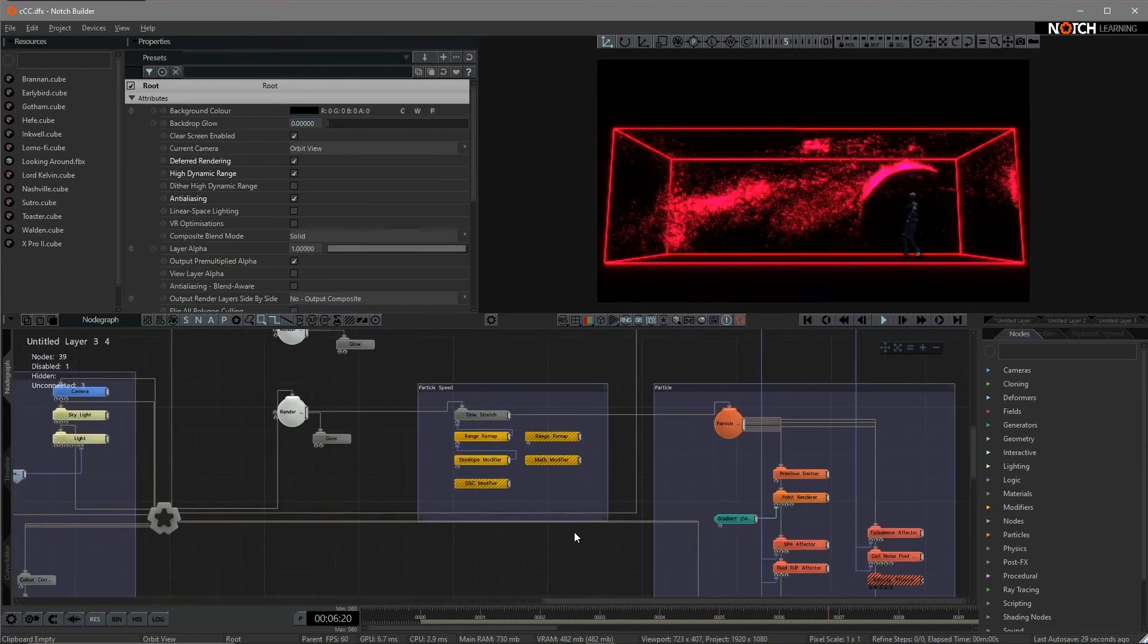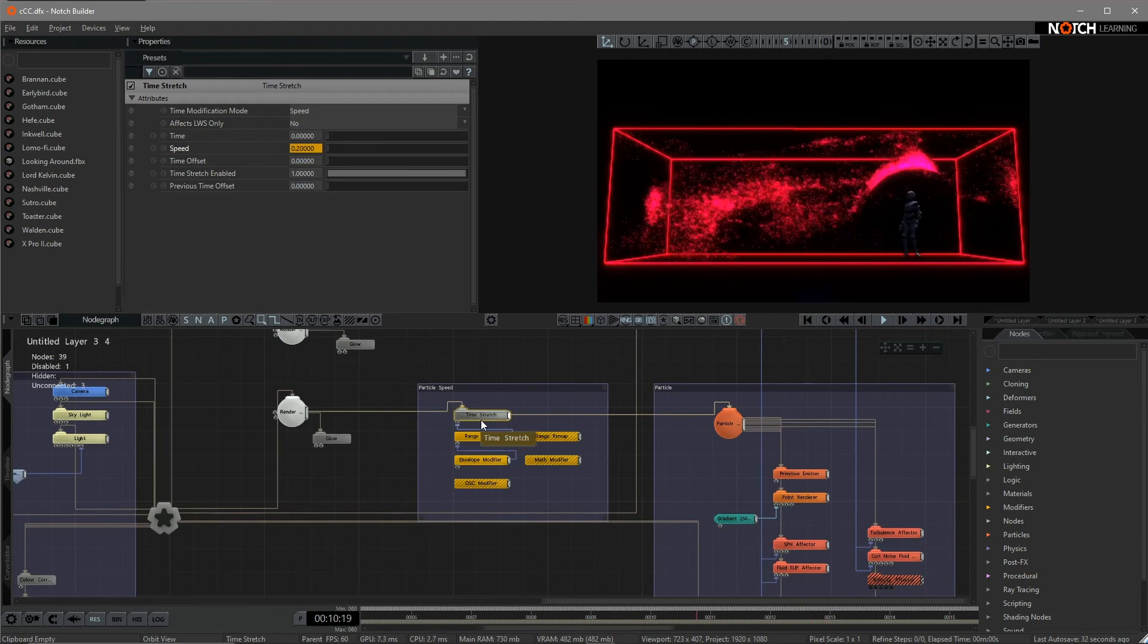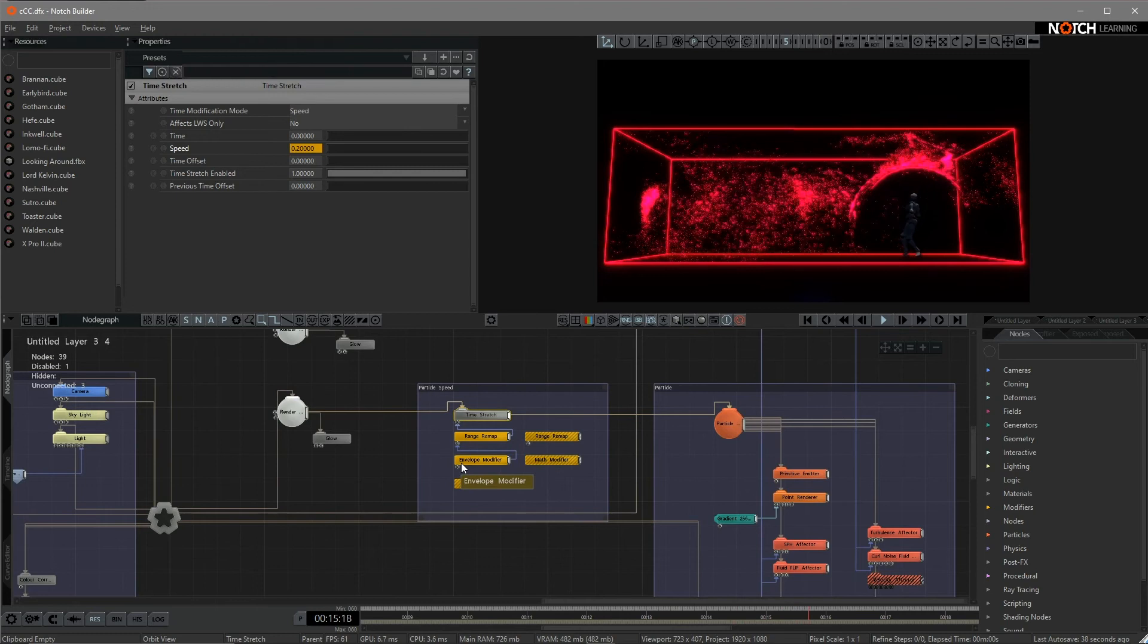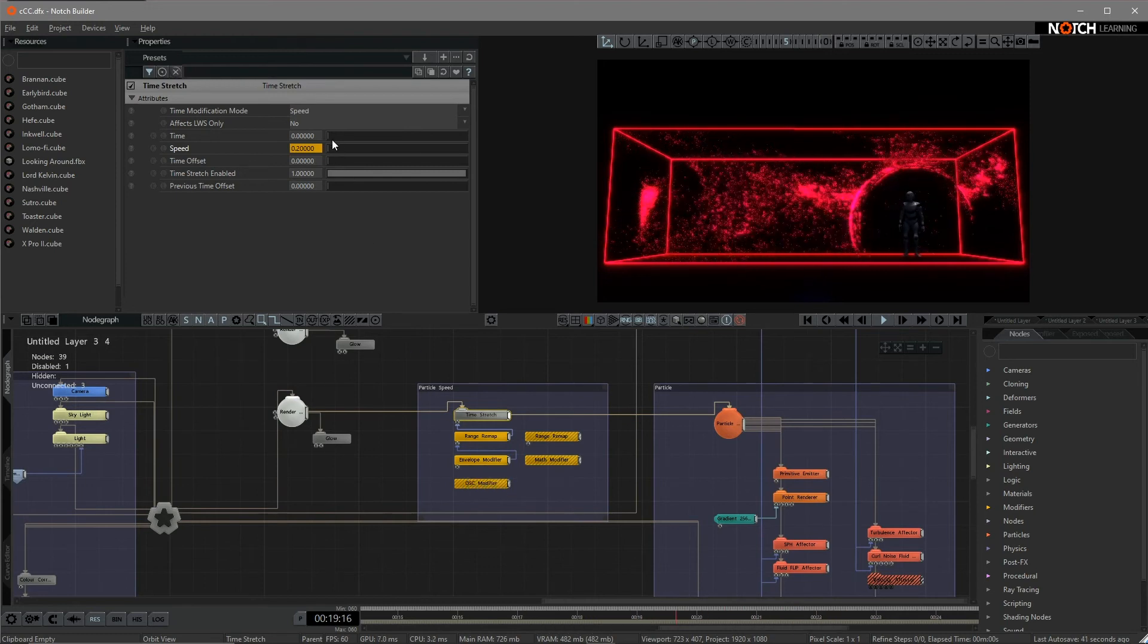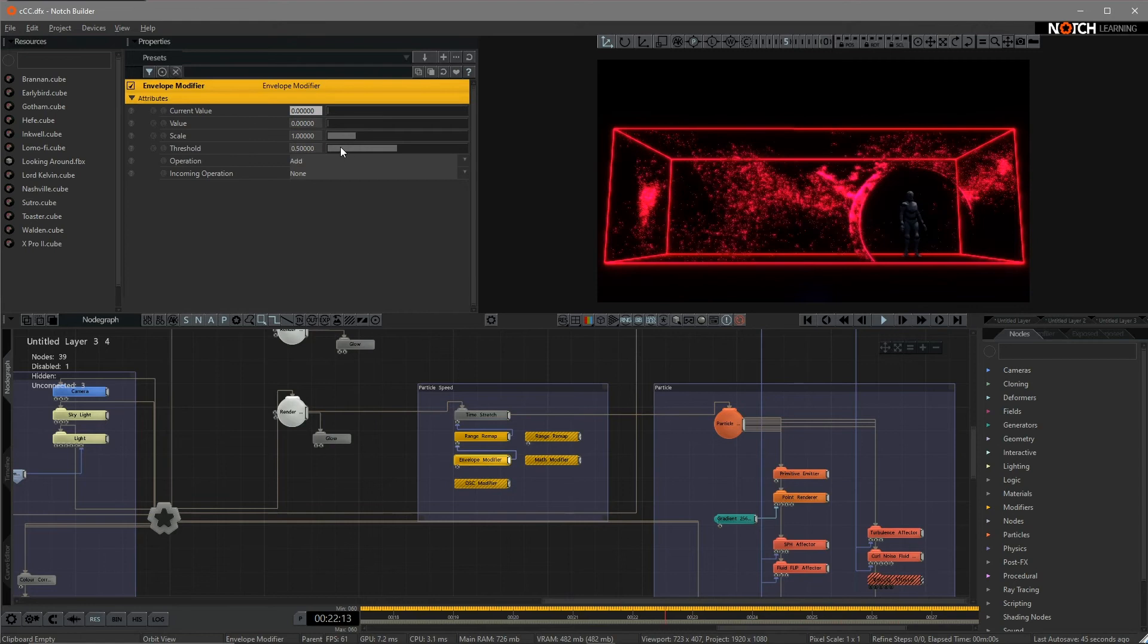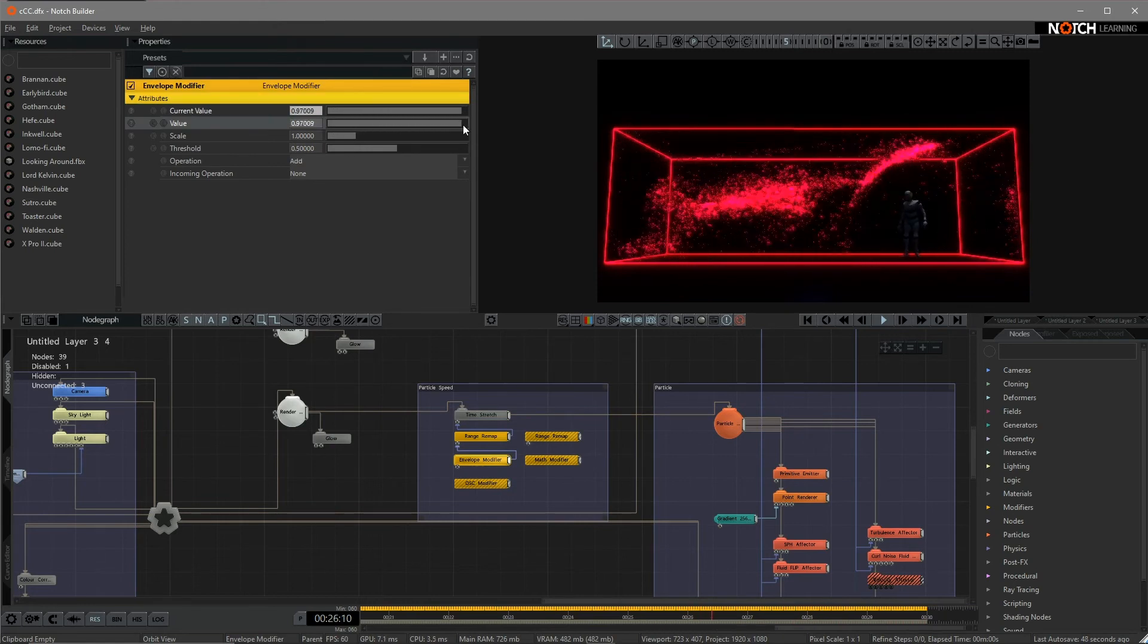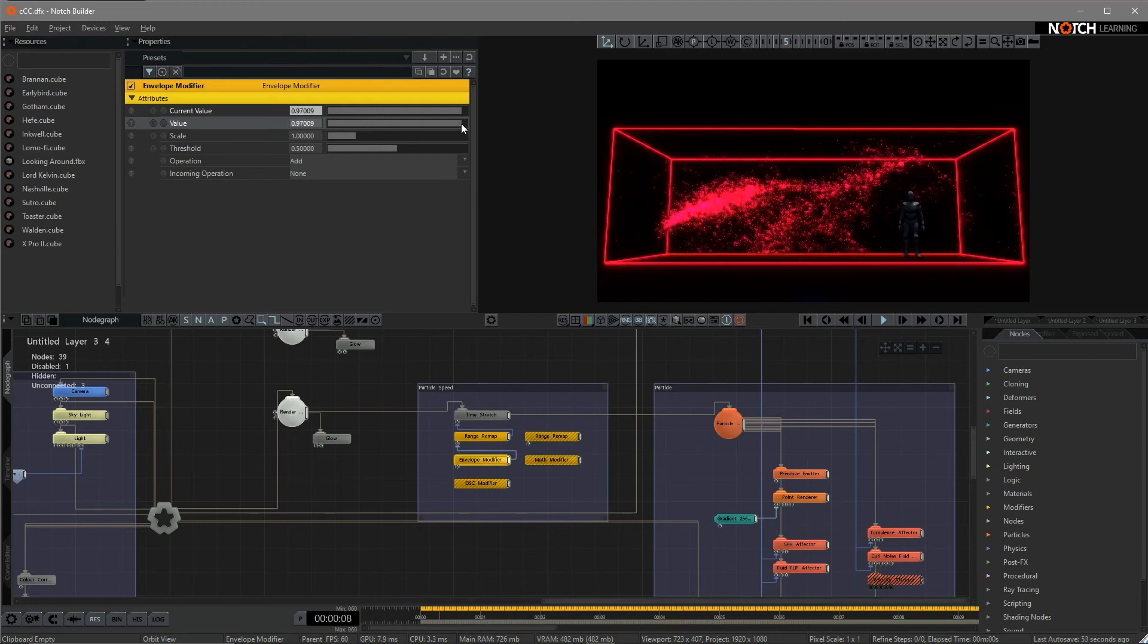About how I control the particle speed, I just connect the time stretch node. In here, I just laid down some envelope modifier. I just need to manually change the value of the slider. As you can see, if I increase the value, the speed of the particle is also increasing.